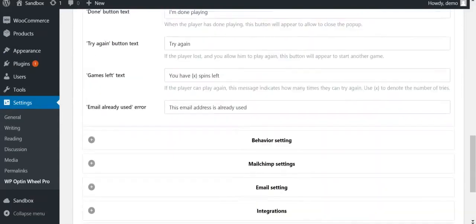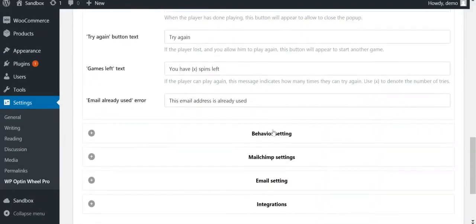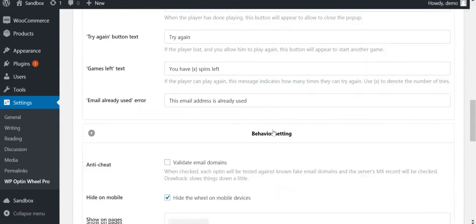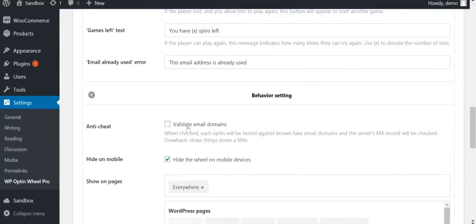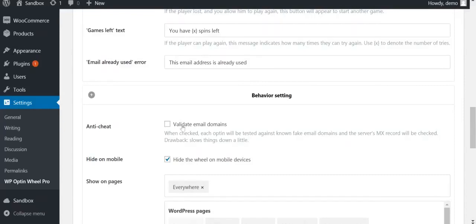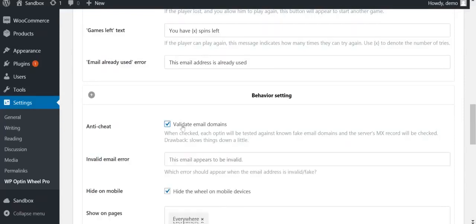Next is the behavior setting. The anti-cheat checkbox allows you to check the validity of email addresses, so that most fake email addresses are filtered out. We recommend using this setting if you want quality leads in your email list. If you're more interested in handing out prizes than collecting emails, you can leave this setting as is.